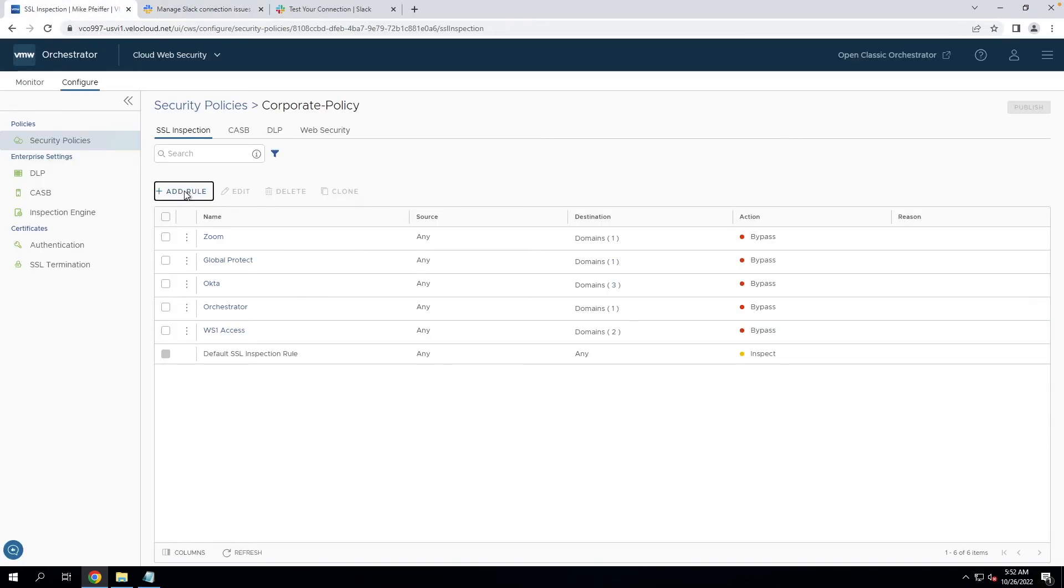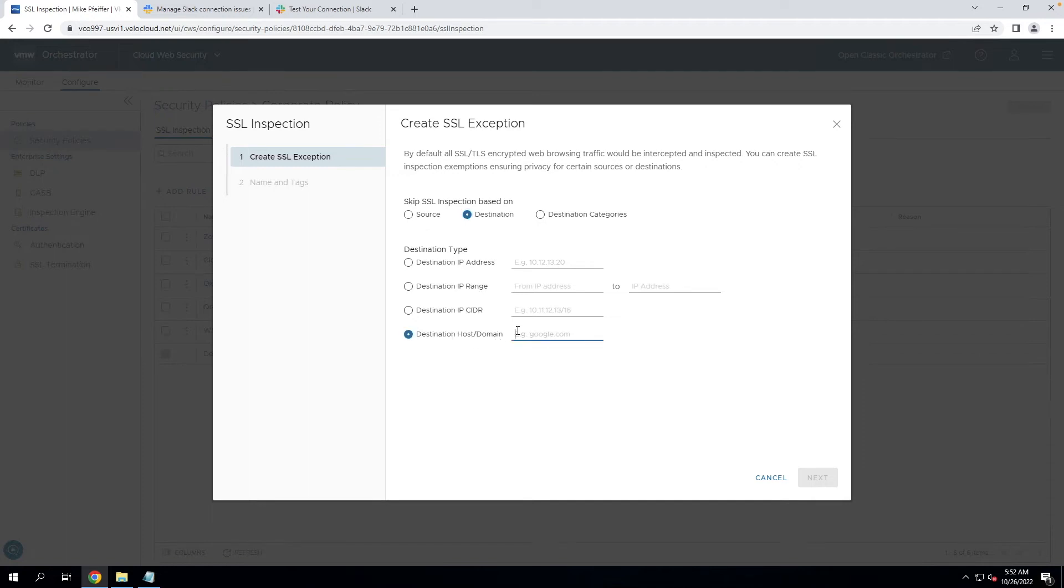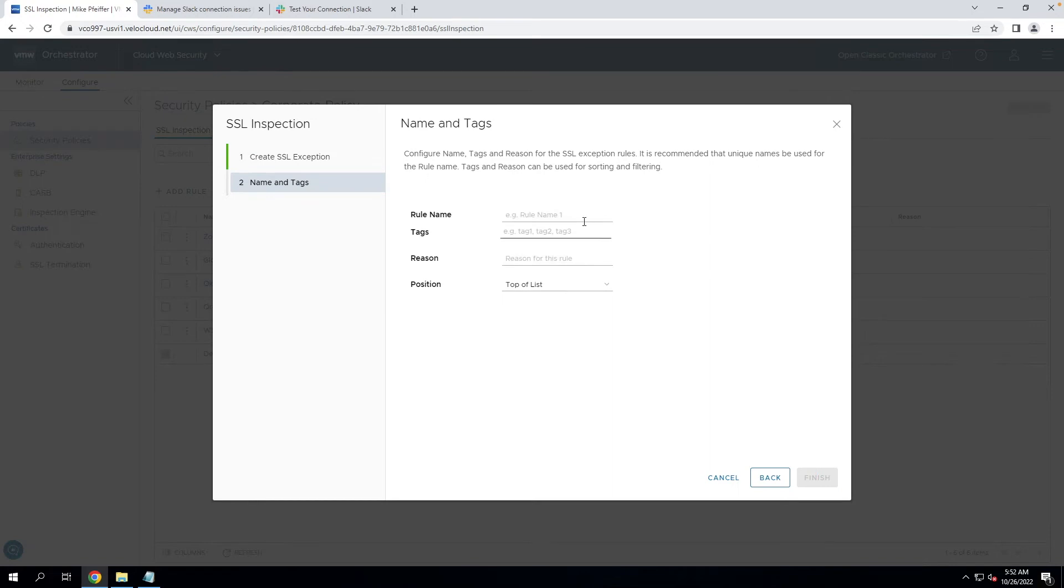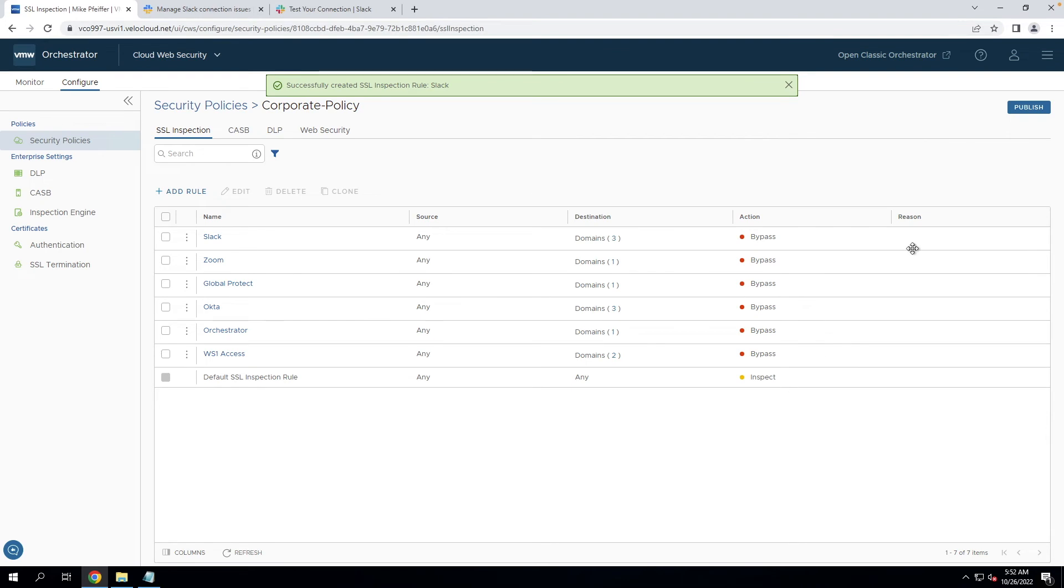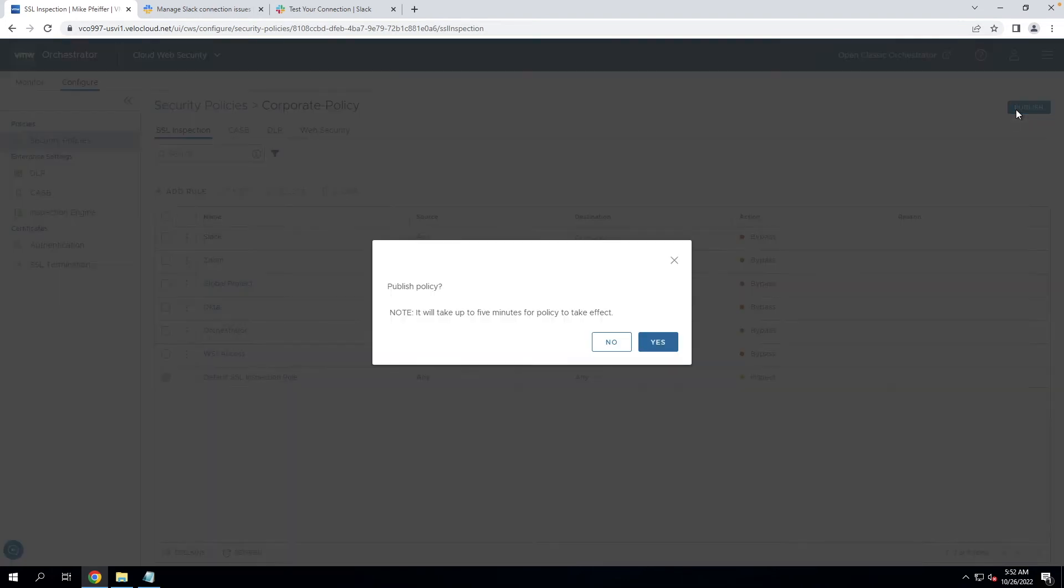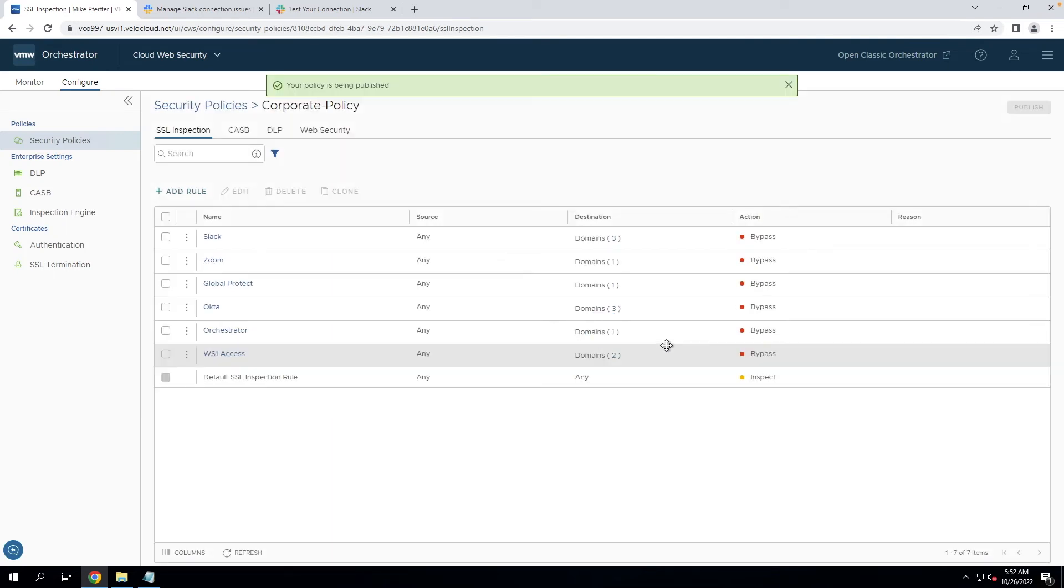So if we come here to create our bypass rule, we'll select the destination and we'll just copy and paste those destinations in. And we'll just aptly name this Slack, so we know the application that we created this for. I'm going to go ahead and hit publish. This may take a couple of minutes to propagate through cloud web security. So we'll wait for that to publish and then we'll retest.